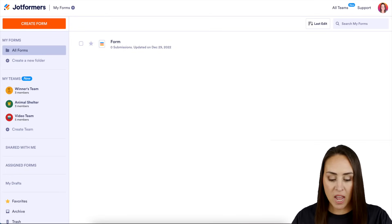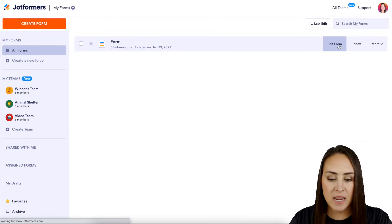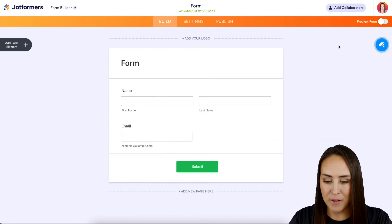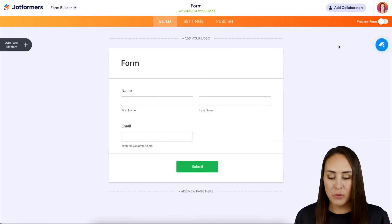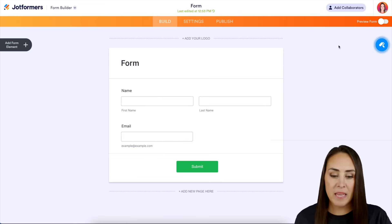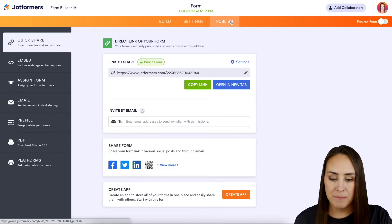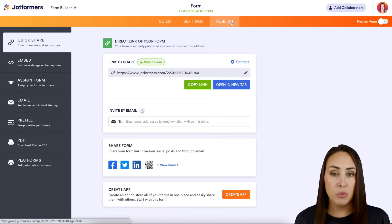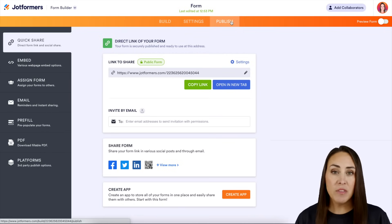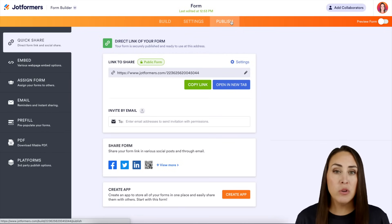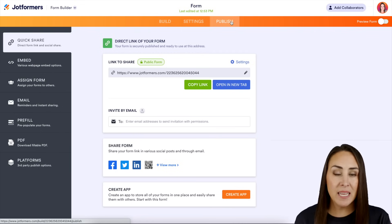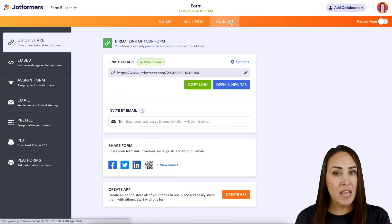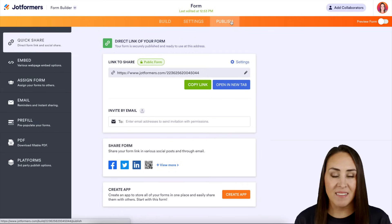I already have a very simple form created. It basically just has their name and their email. The first place that we want to head to when we're talking about sharing is going to be that publish button. Now this might be a little obvious, but of course the link is there for you to copy and share. You can share the link just like this, or you can utilize it maybe on your website and make it a hyperlink. You can maybe say click here and then make the here be that link.